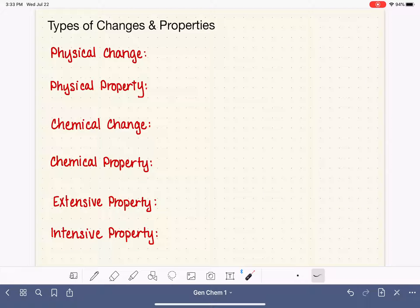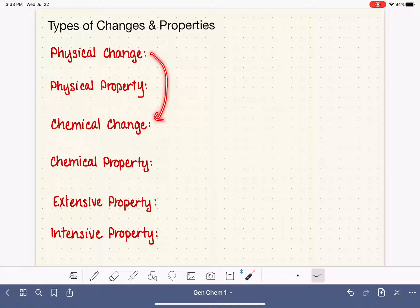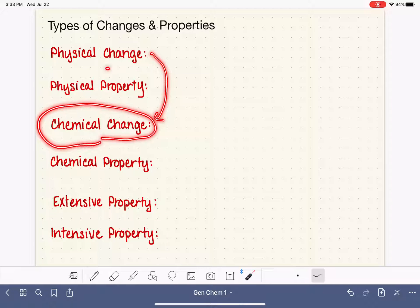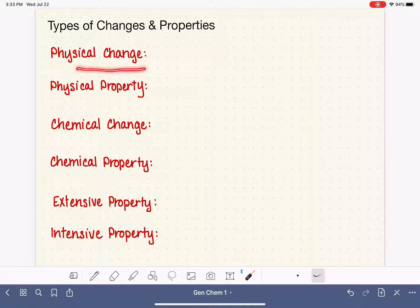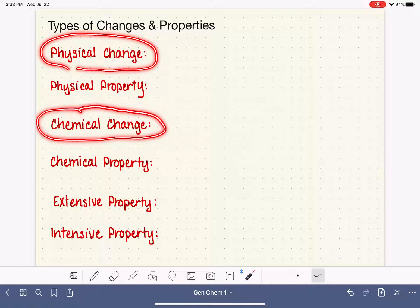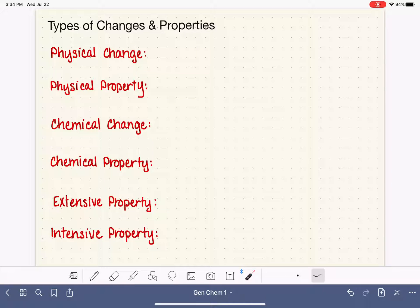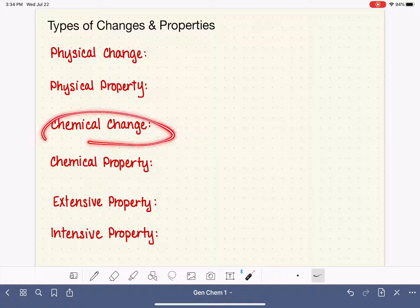As you know, chemistry is the study of the transformations or the changes of matter. And because we're so focused on observing and understanding the changes that matter undergoes, we actually have different types of changes that we recognize and study. So one of the things we're going to do in this video is classify and define the two different types of changes that we observe in chemistry.